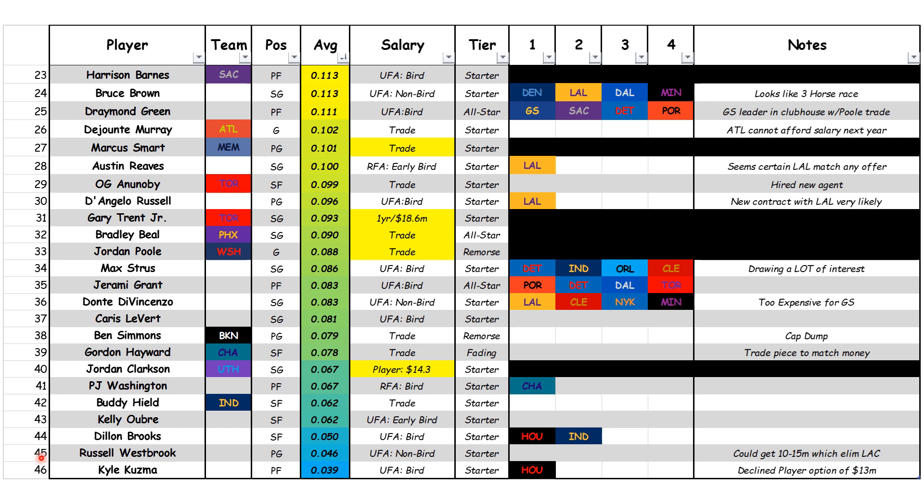Another commodity everybody's talking about is Jerami Grant. He's an unrestricted free agent with bird rights. Spotrac has him as a potential all-star, with Portland being the front runner. Detroit is also very heavy on his heels — even though they're labeled number two, they're very serious — while Dallas and Toronto are mentioned but more in the background. Another guy drawing a lot of interest is Max Strus from his playoff performance. Detroit is really going after him heavily, and Indiana is looking at him heavily as well.